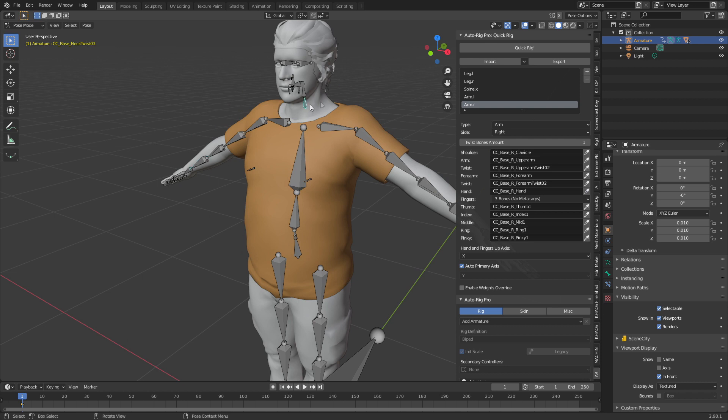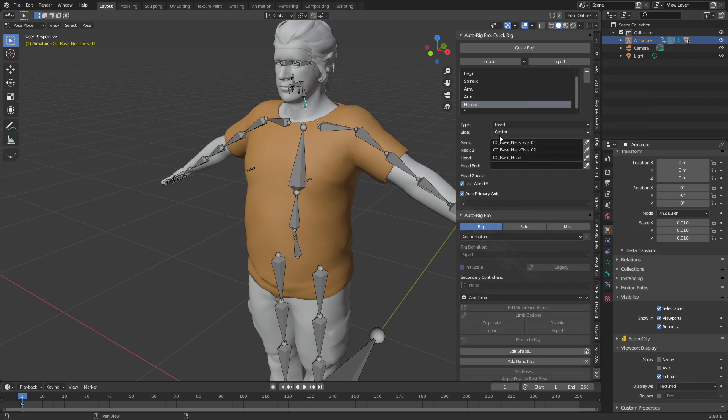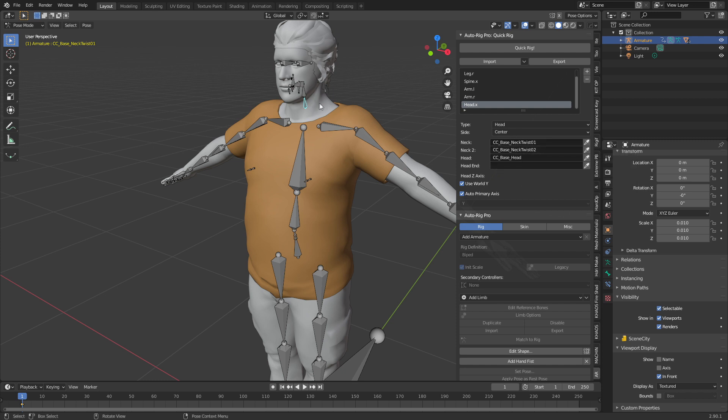Now we select our base neck, let's press the plus sign, head OK. We can see neck one twist, neck two twist and head. If you've watched our other tutorials, the head bone is actually this little tiny bone right behind the facial bone.